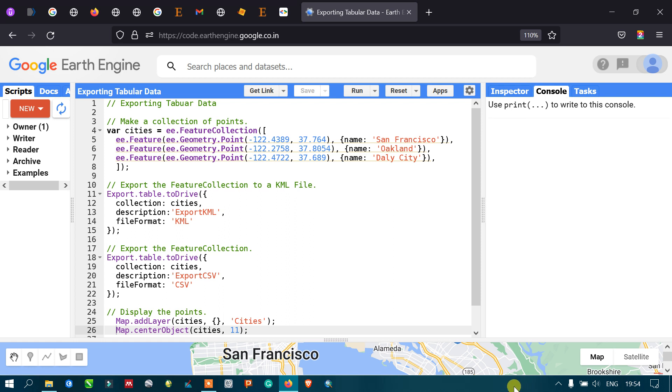Hi everyone, welcome to the channel. Today I will show you how to export a table of data in Google Earth Engine. So let's get started.